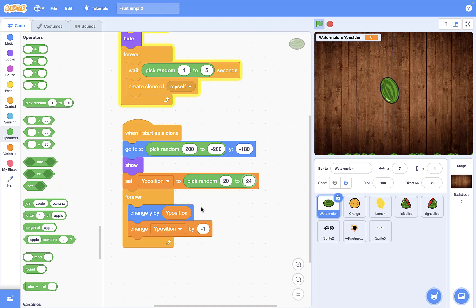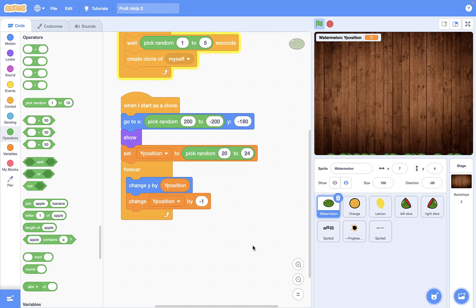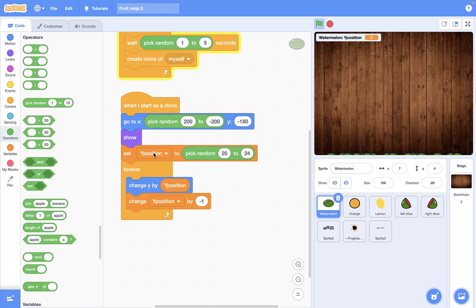The other thing that we can add here is whenever we actually come down, I don't want it to have lots of clones here. I want to delete all of these clones, but I can't actually say if touching edge, just delete this clone, because...